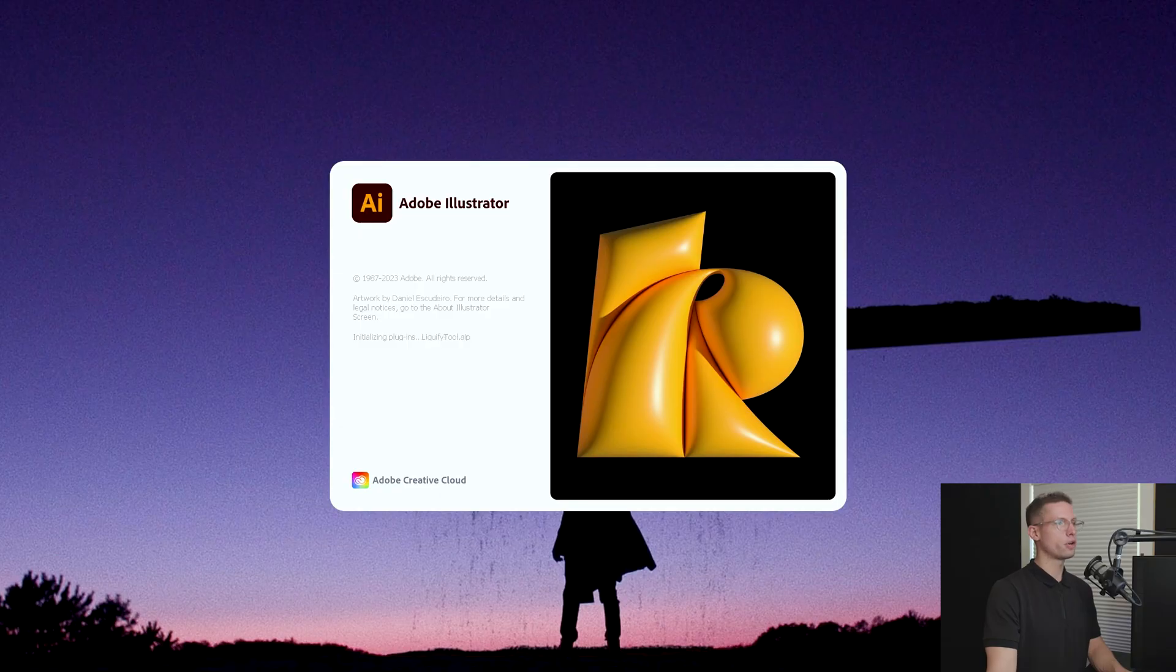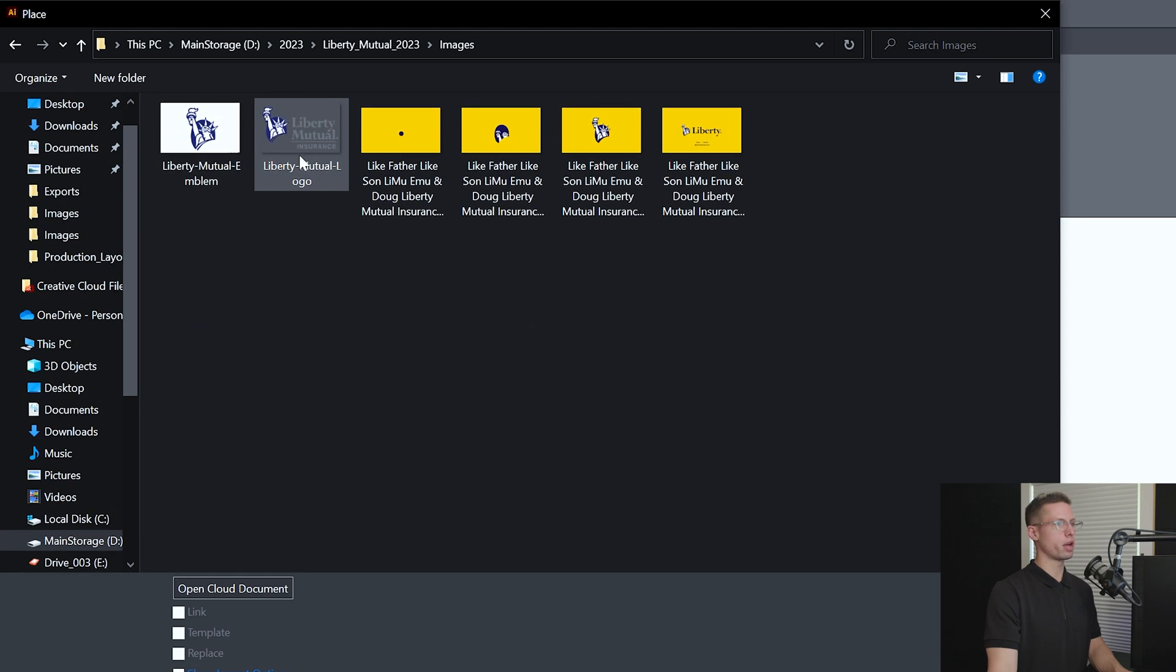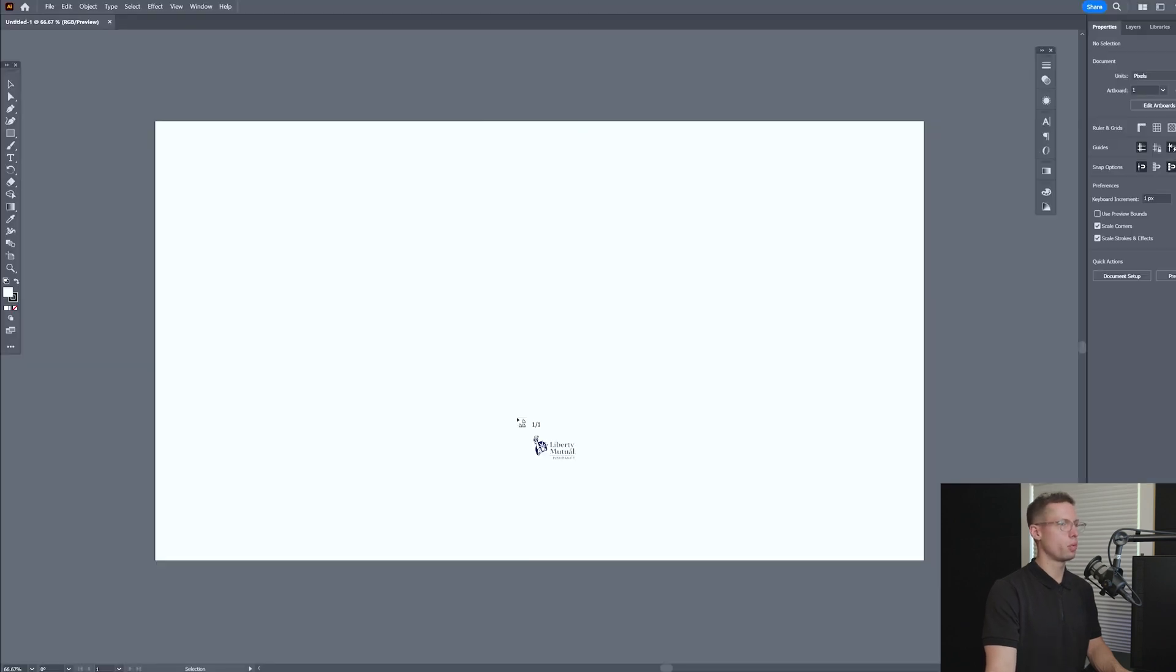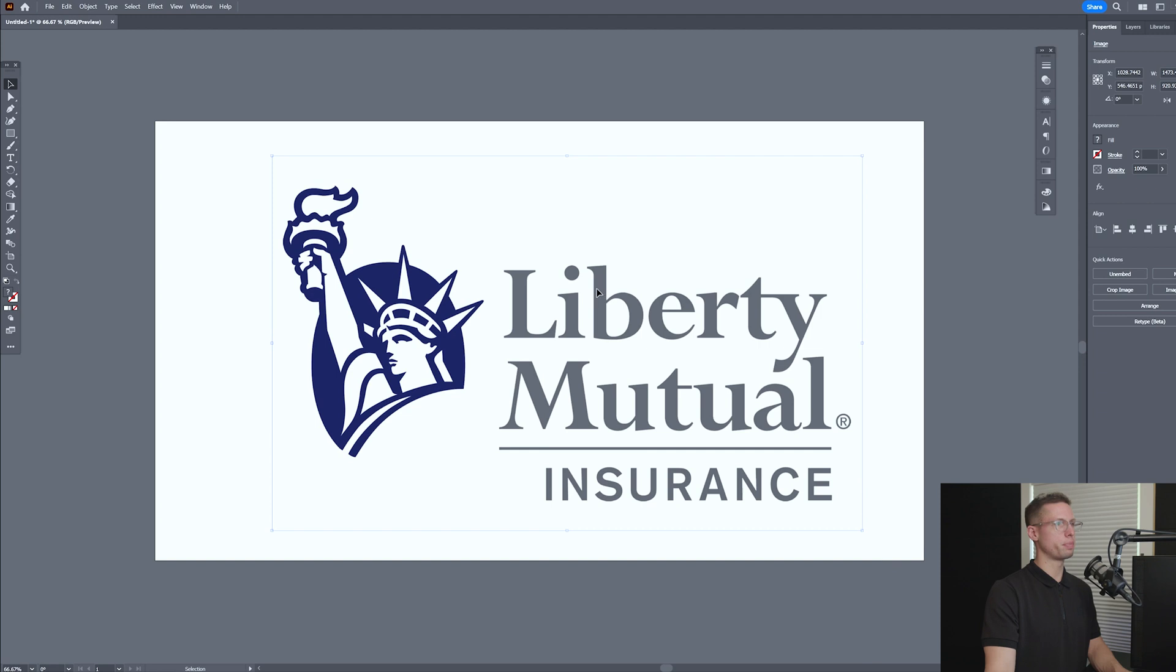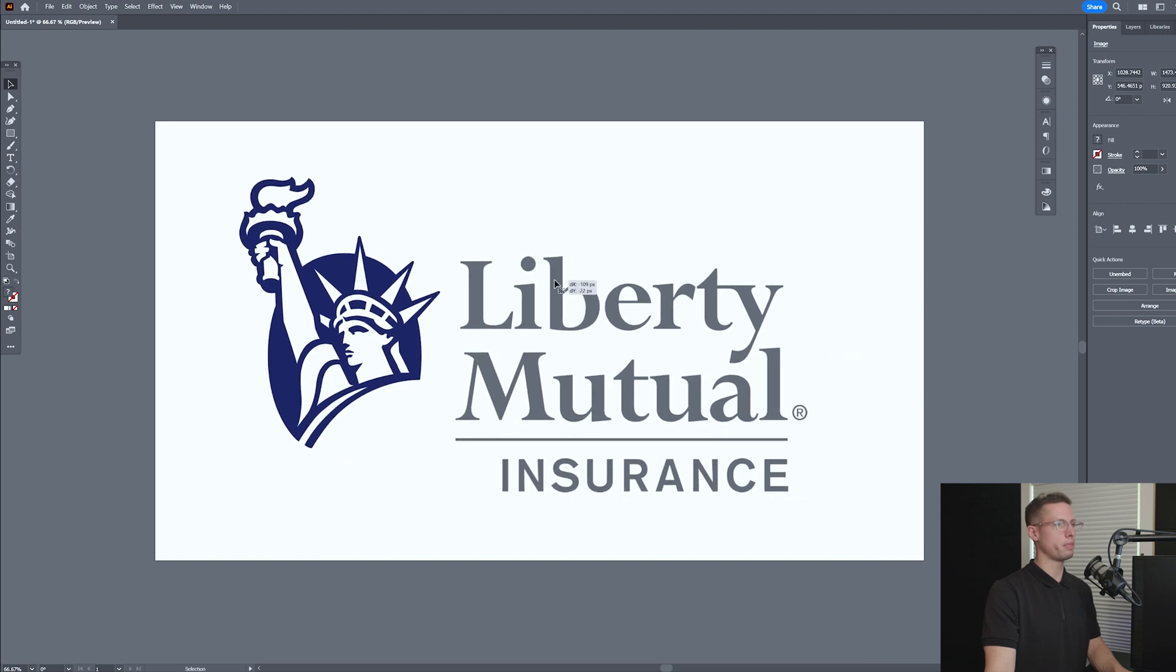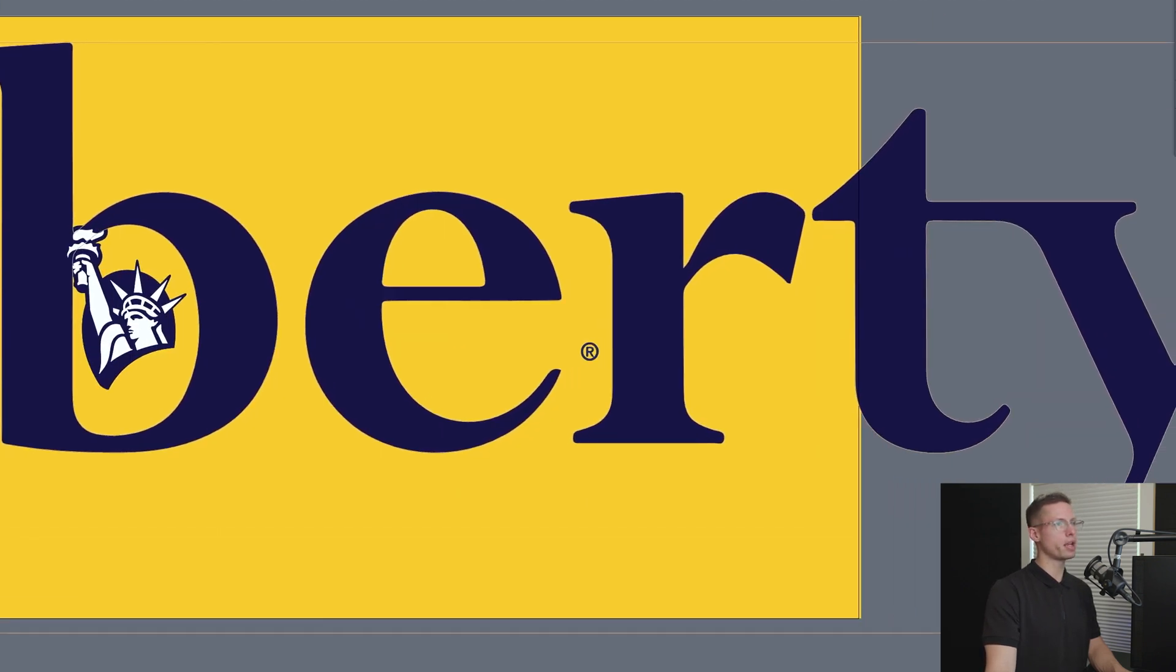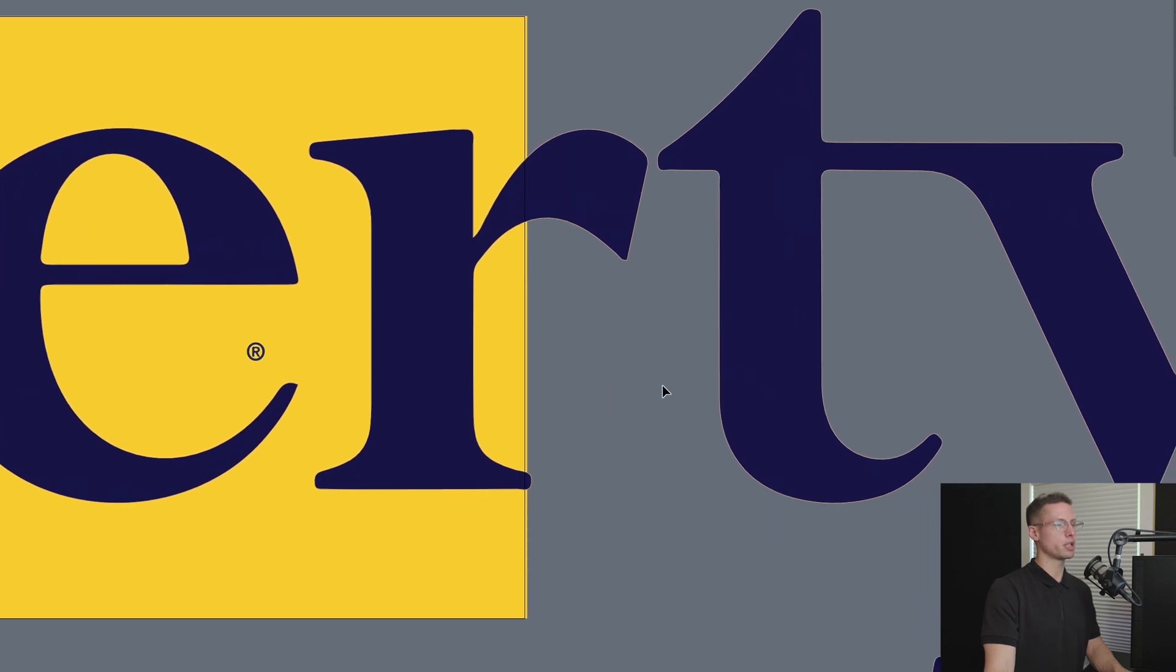Our first step is to bring our image into Adobe Illustrator by going to File, Place to create a vector version of our image. We need vectors because they're not based off of pixels. They're based off of a mathematical position, so no matter how large you make an object, it won't get blurry or pixelated.